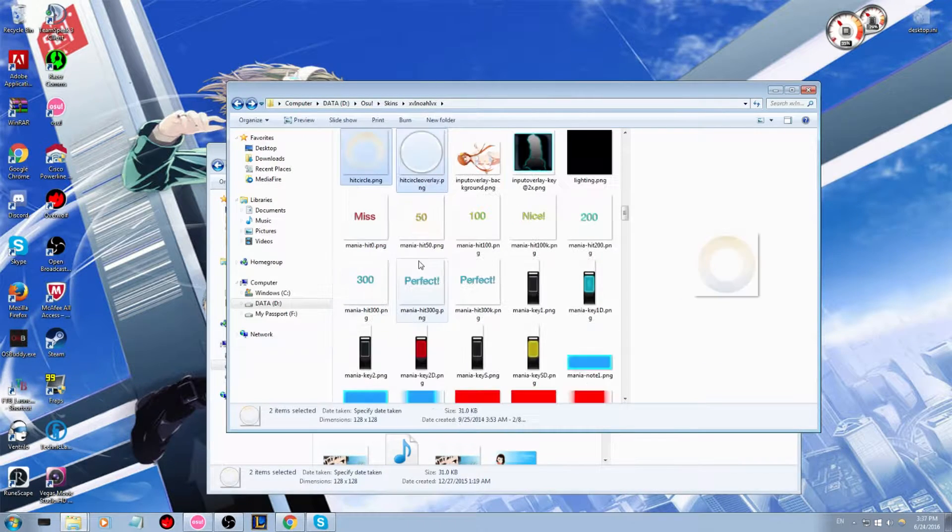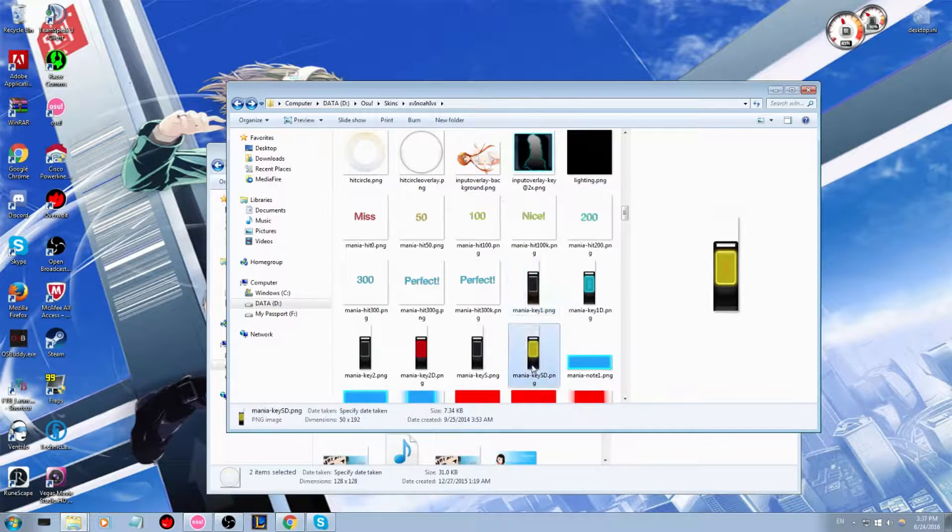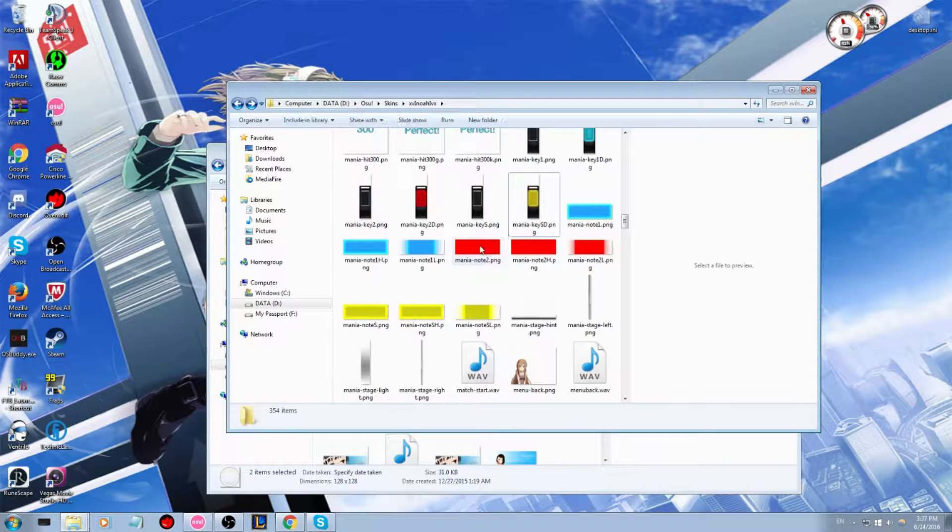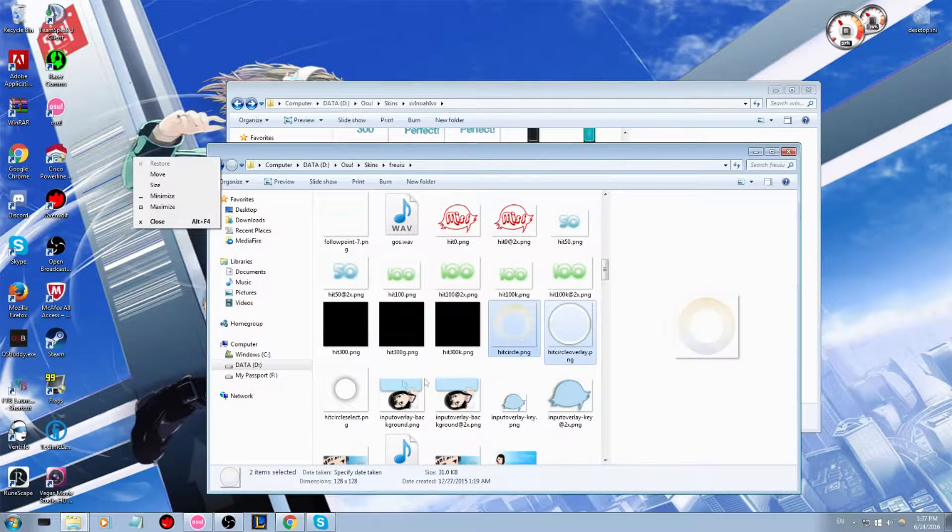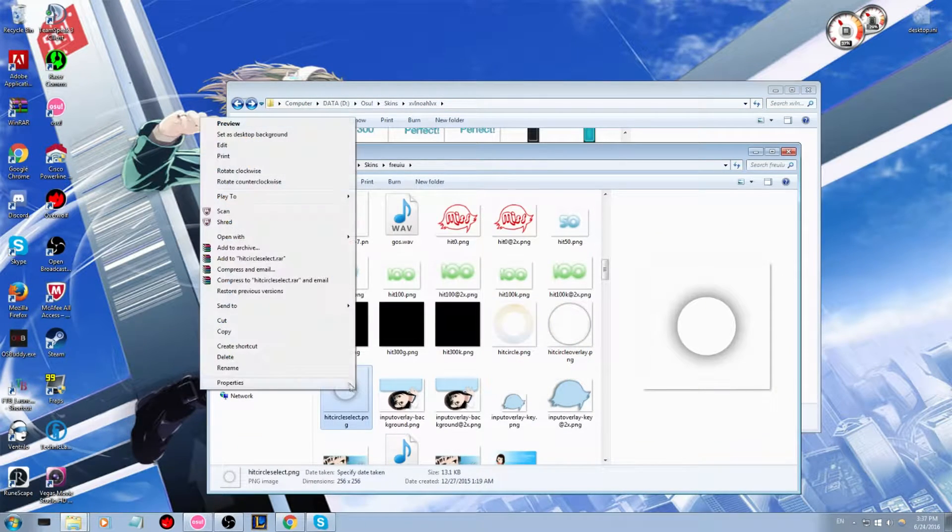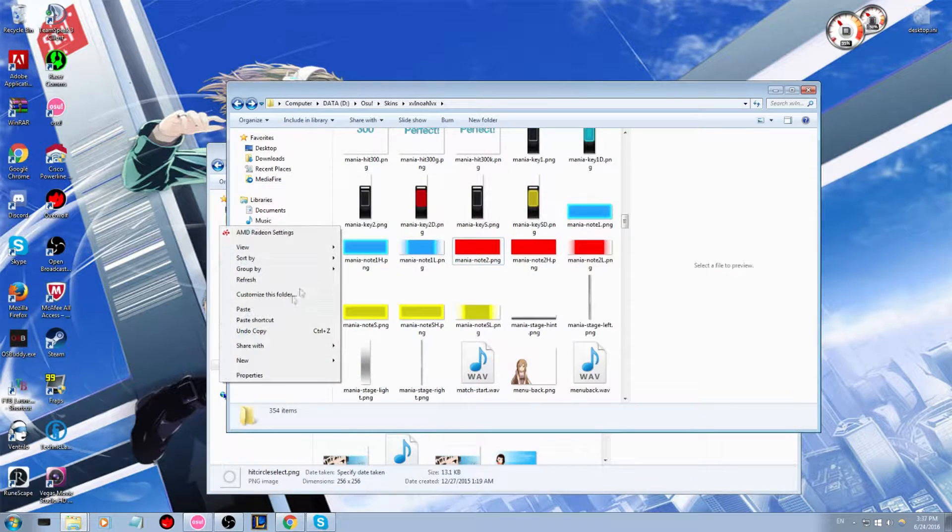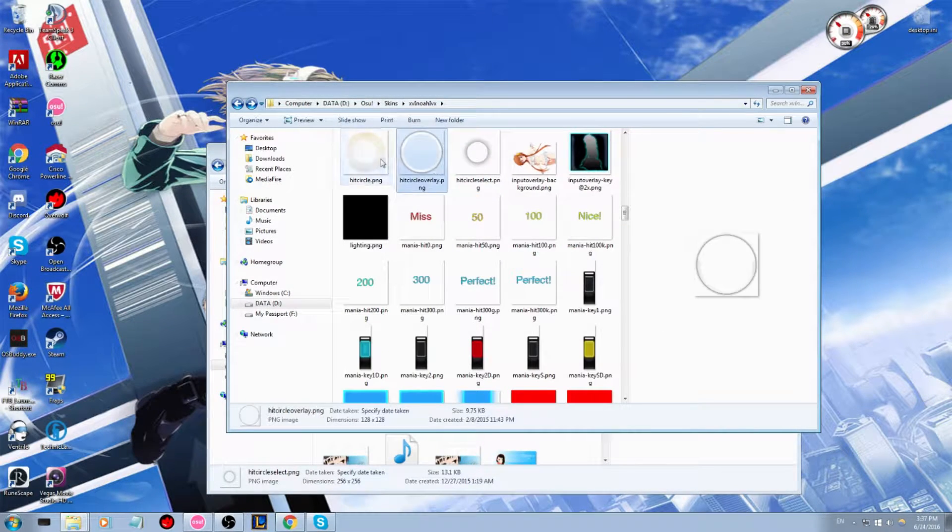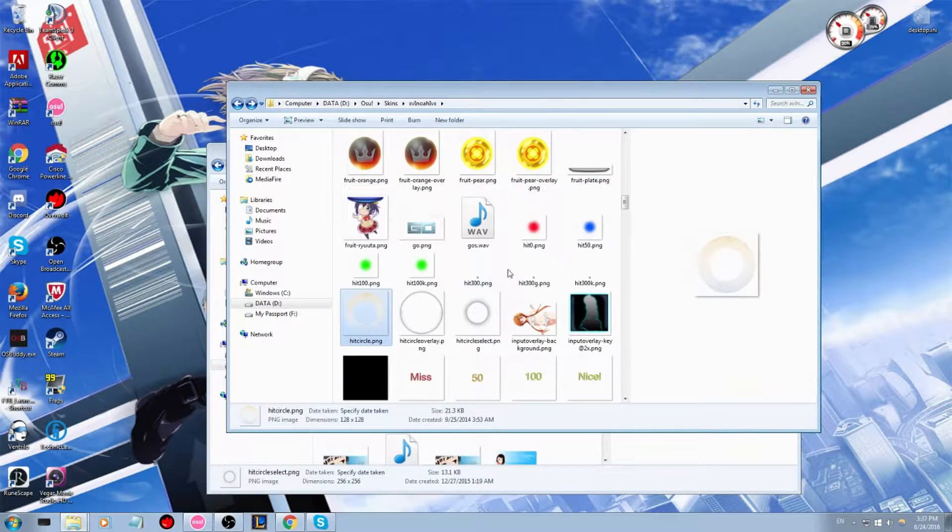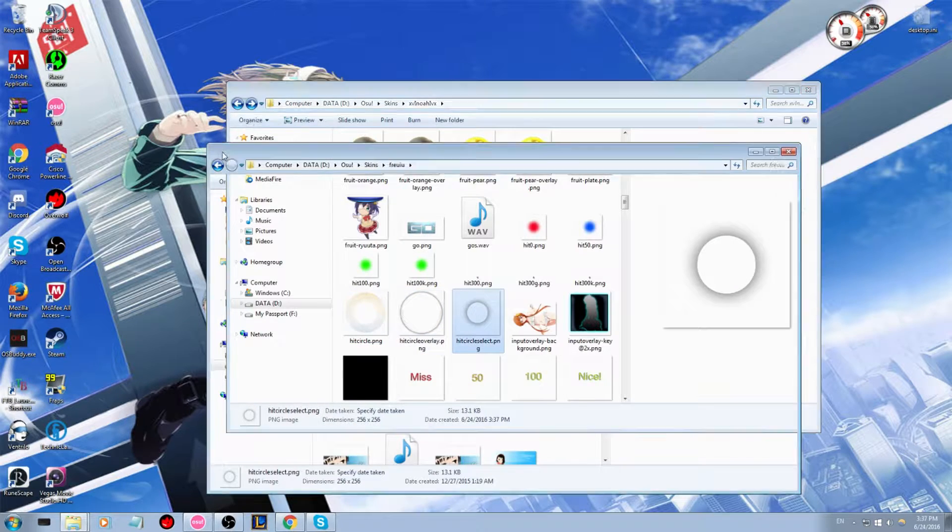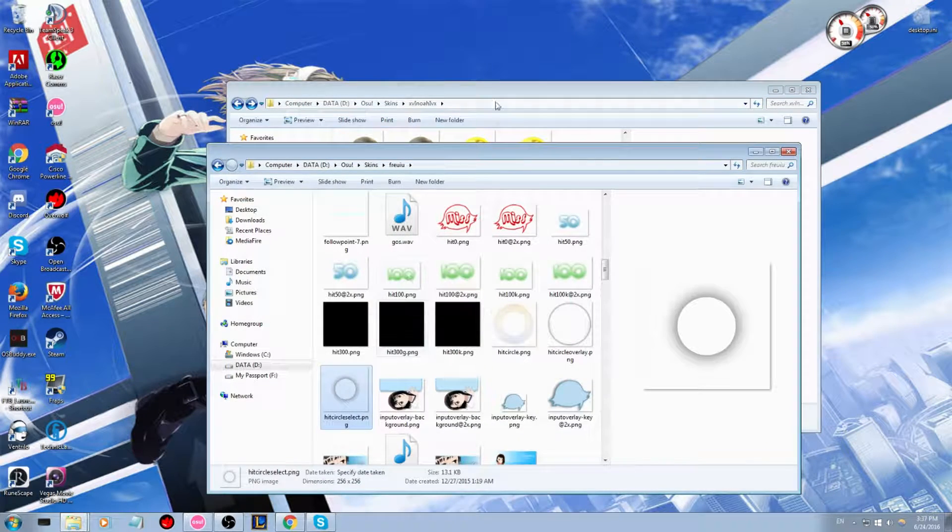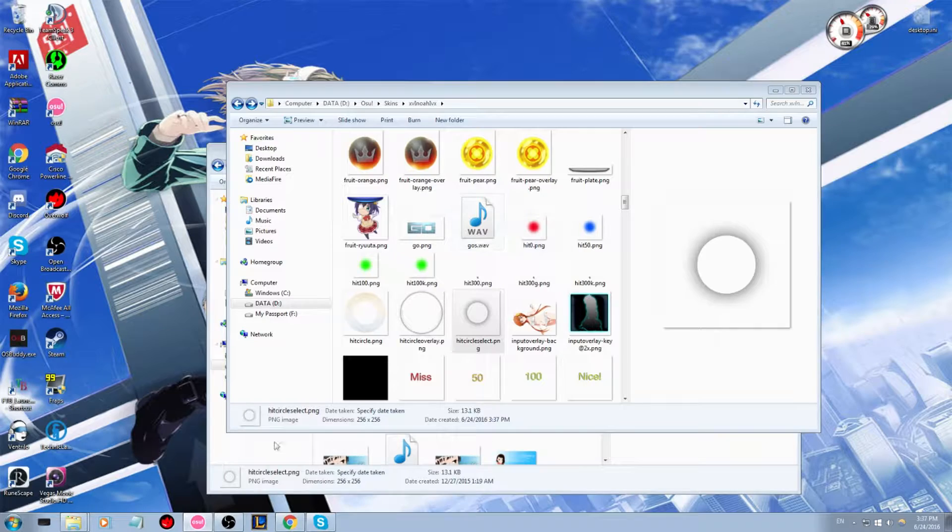You could do this with any part of it if you want something from Mania or something on there. It's just simple copy paste. Very, very easy. So yeah, let's paste this in here. All right. Now I have these hit circles from this skin here into here. So let me show you here on my other screen.